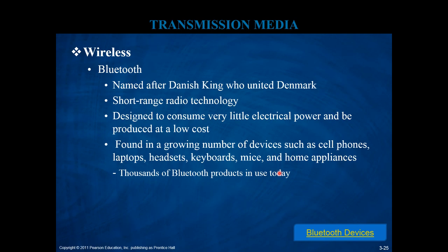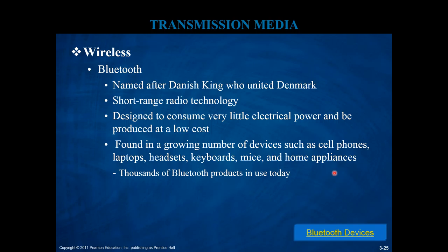Another wireless technology worth mentioning is Bluetooth, named after a Danish king whose nickname translates roughly as 'Bluetooth.' It's a short-range radio technology designed to consume very little electrical power and be produced at low cost. It's typically used for small personal networks to connect cell phones, laptops, headsets, keyboards, mice, and home appliances. Most electronic products nowadays are Bluetooth-enabled.